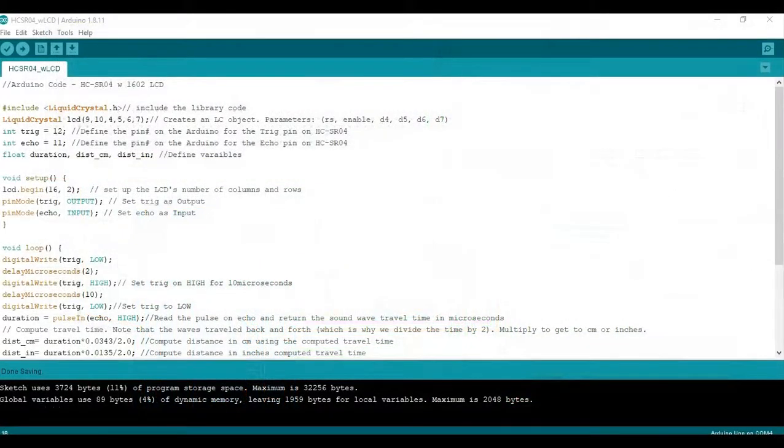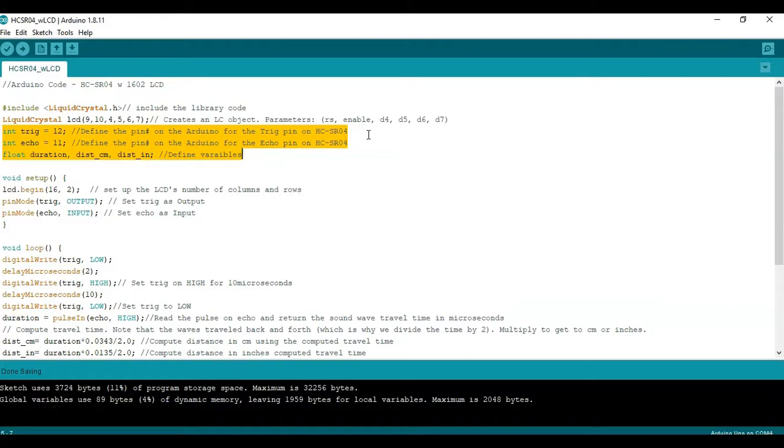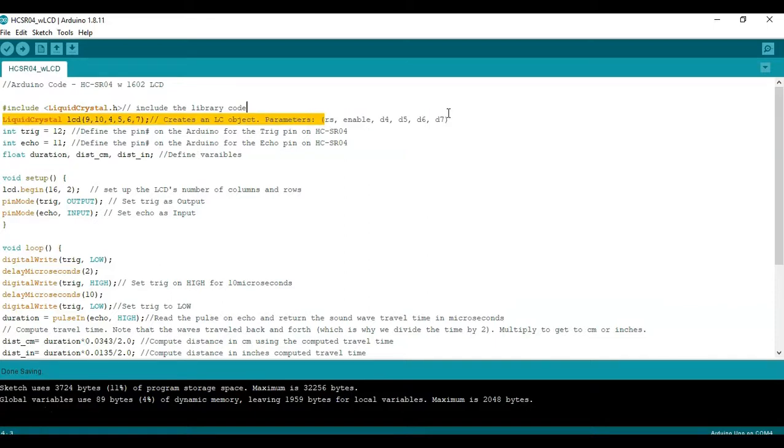So now we're here at the code there will be some similarities to what we just ran again we still have the same trigger echo pins so we left at the same. You do have to call the liquid crystal library and then also call liquid crystal LCD and call the pins that we're using. These are representative of the pins on the LCD.